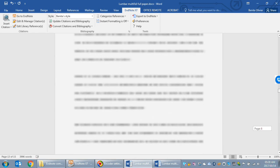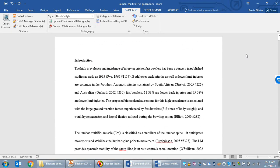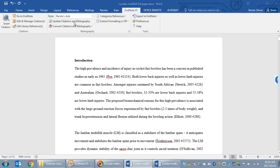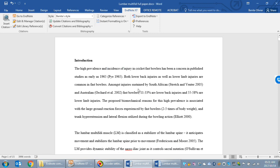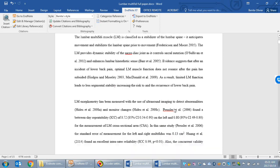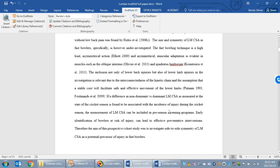If we scroll up, you will still see the unformatted citations in the introduction section. I'm now going to go to the EndNote tab again and click update citations and bibliography. You will see that it's updating all references inside the document correctly.